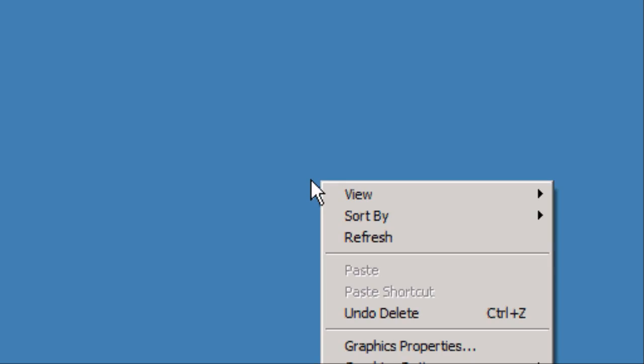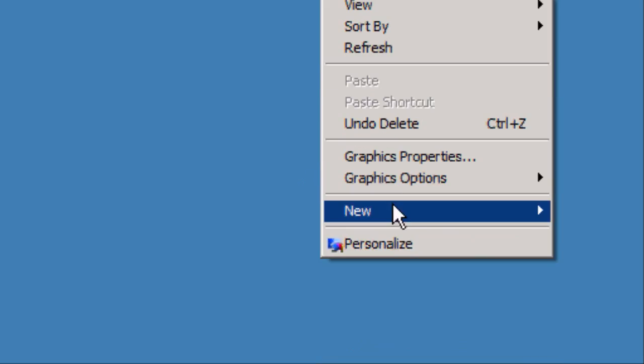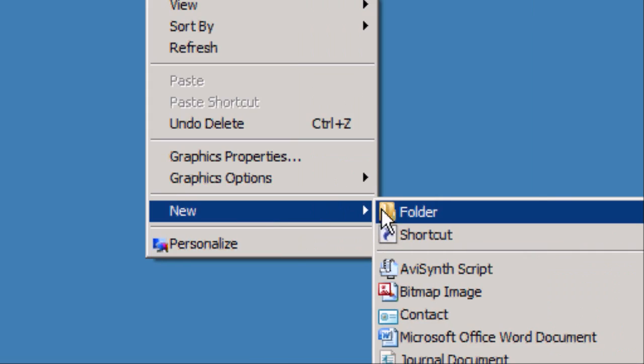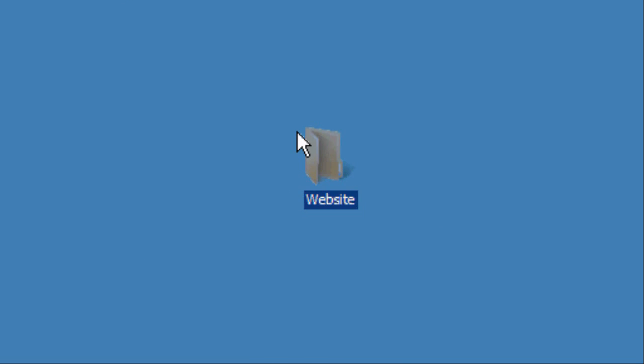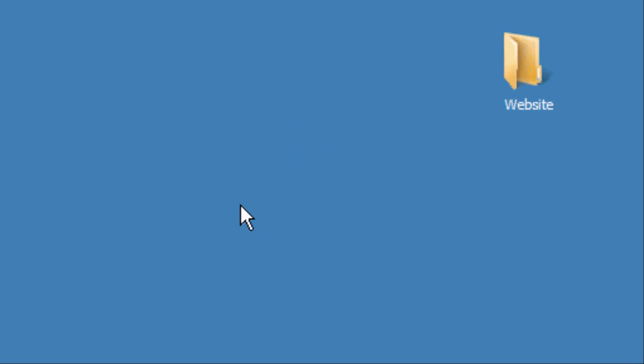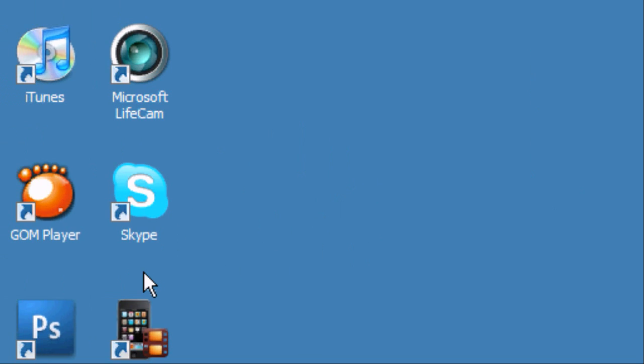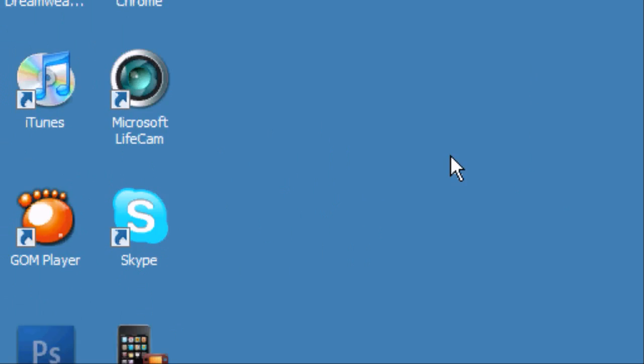The first thing we want to do is create a new folder on the desktop. Right-click, New Folder, call it whatever you want — we're going to call this 'Website'. Now we're going to open up Photoshop.